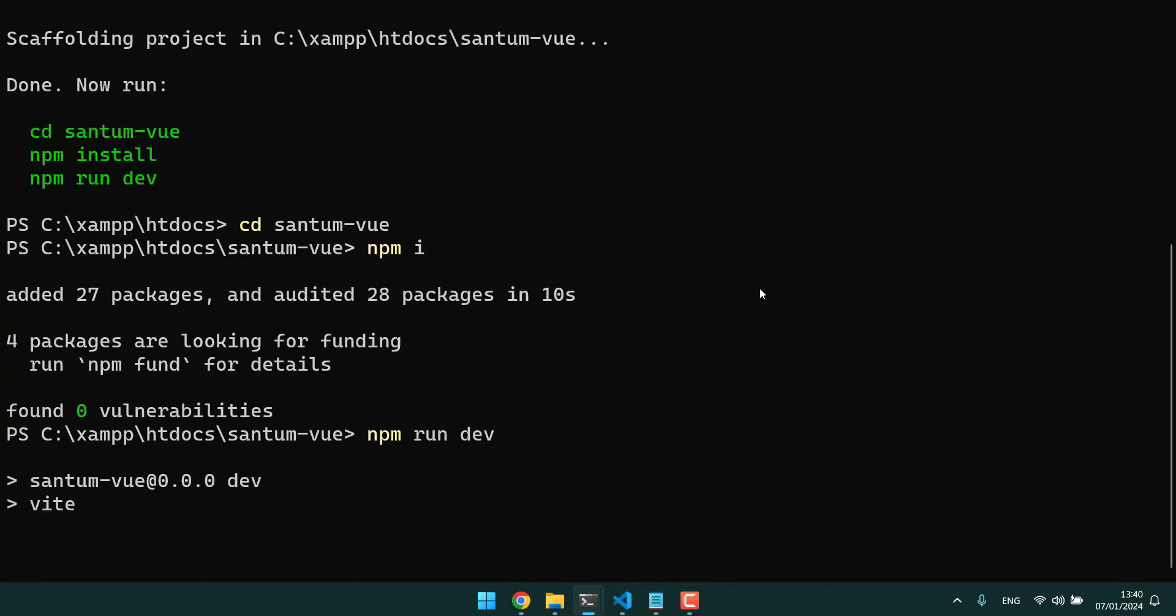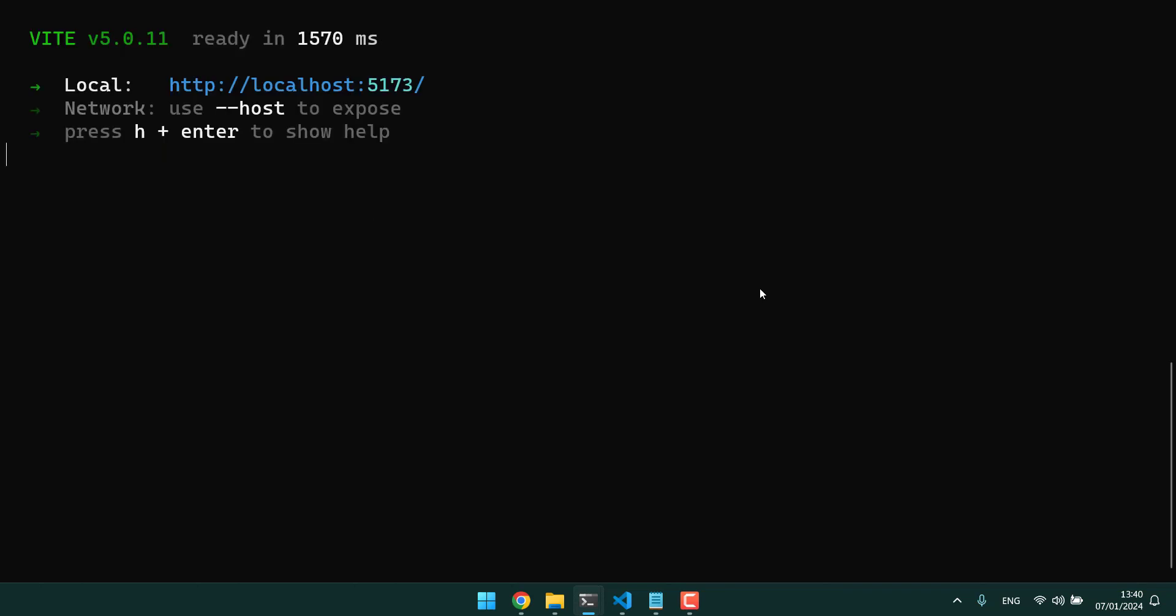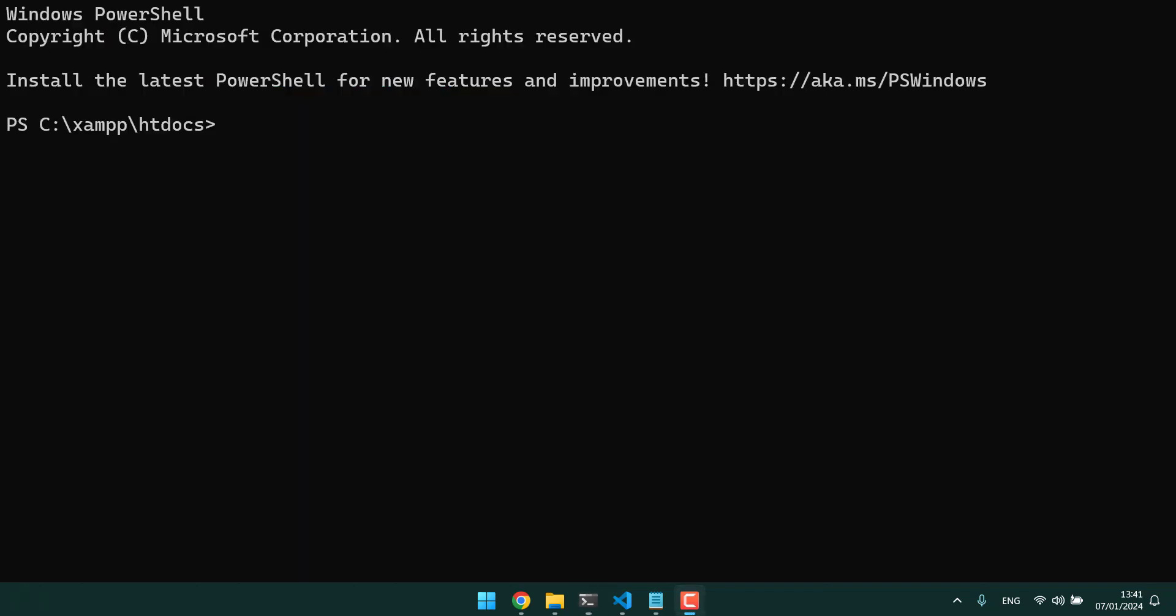So we have our frontend as you can see at localhost. Now let's do the backend.